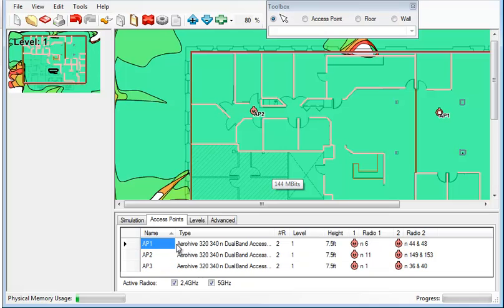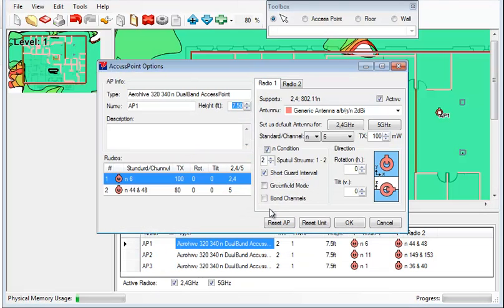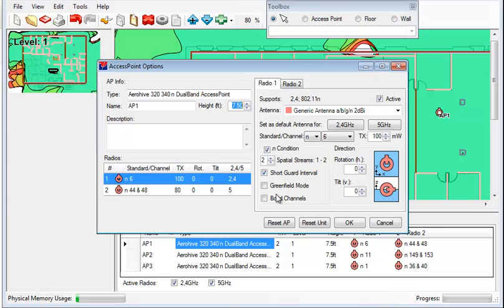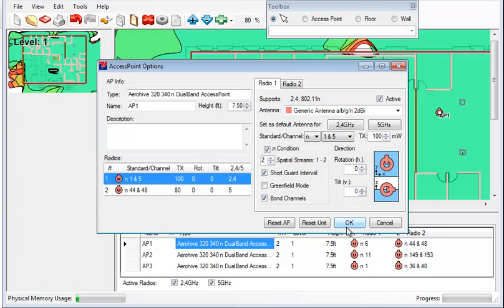So we can actually go through each AP and configure it. And I would like to say, let's bring back the bonded channels. And we'll place this one on channel 1 and 5.